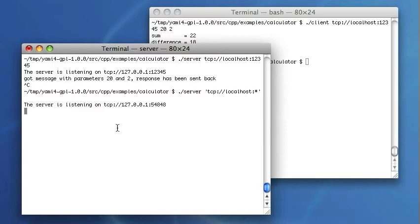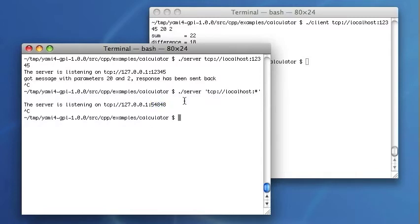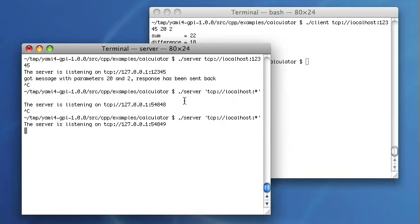As you can see, the port number was assigned by the operating system. If I start the server again, a possibly different port number will be automatically assigned.